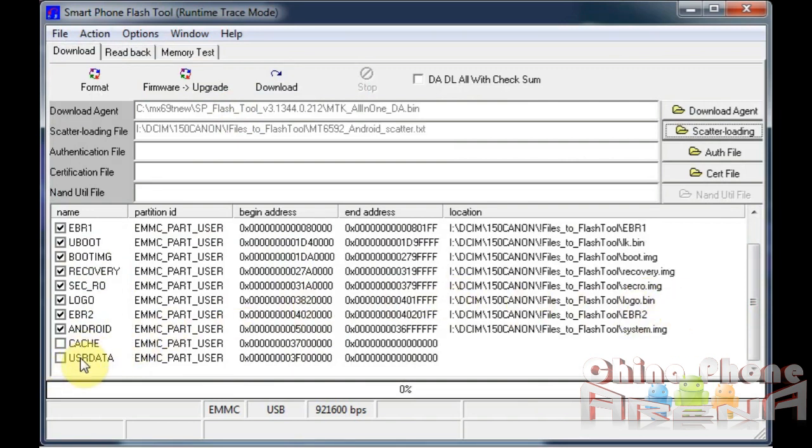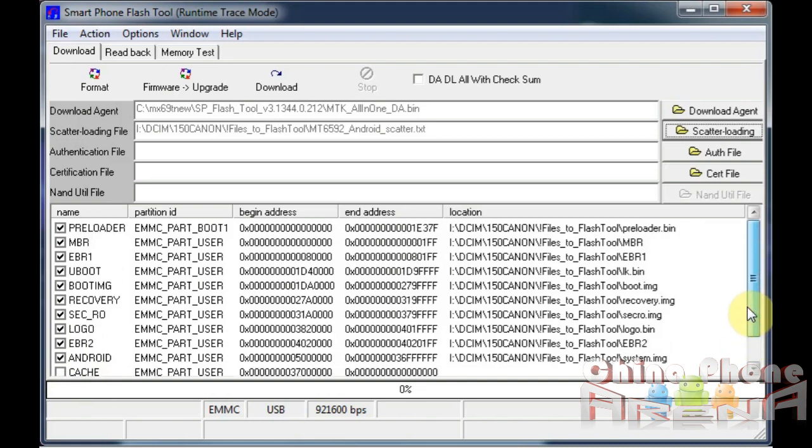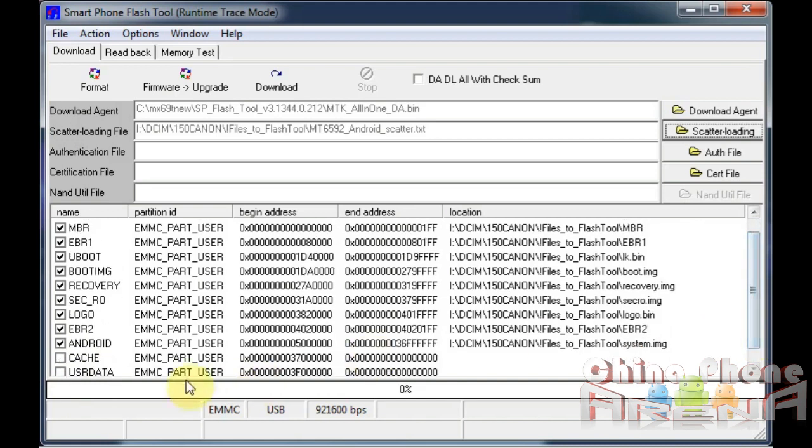So you can do one of two things. You can either edit the scatter and just remove those portions from the scatter. Just edit in a text file. You'll see cache and you'll see user data, remove those areas from the scatter.